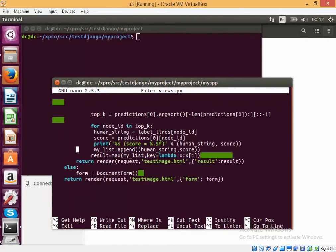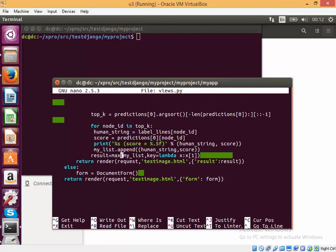After we get the prediction we will save the prediction into a list. And in the list we will do a max. So the max will actually find the probability which is maximum between the two classes or any number of classes that are there. It will find the class which has the highest probability and it will send it back as a result.